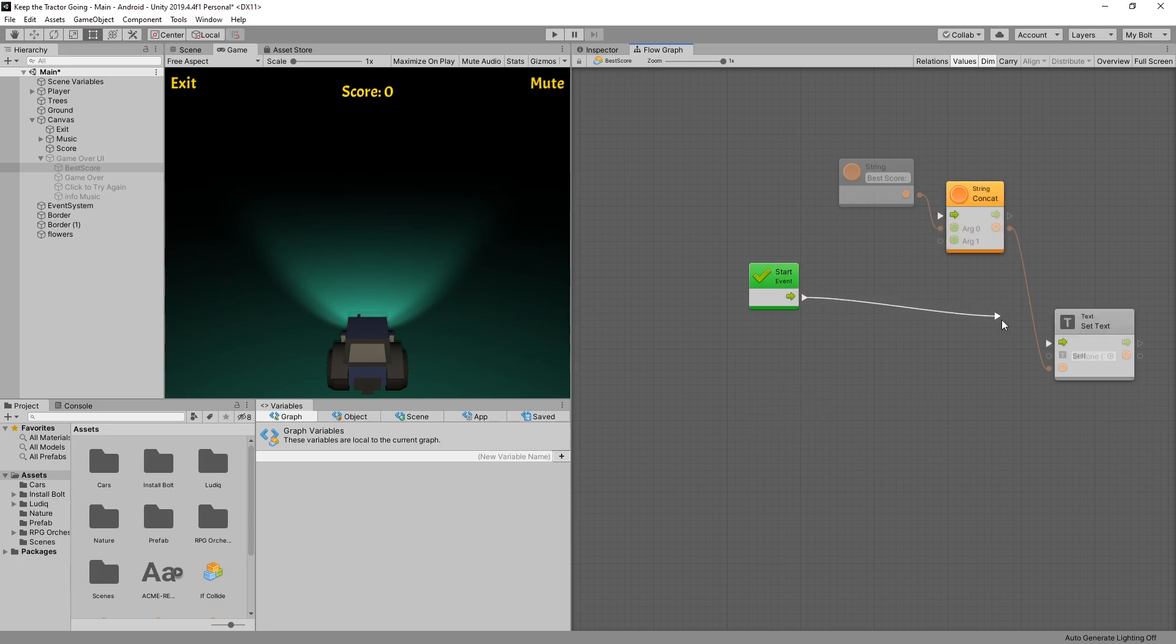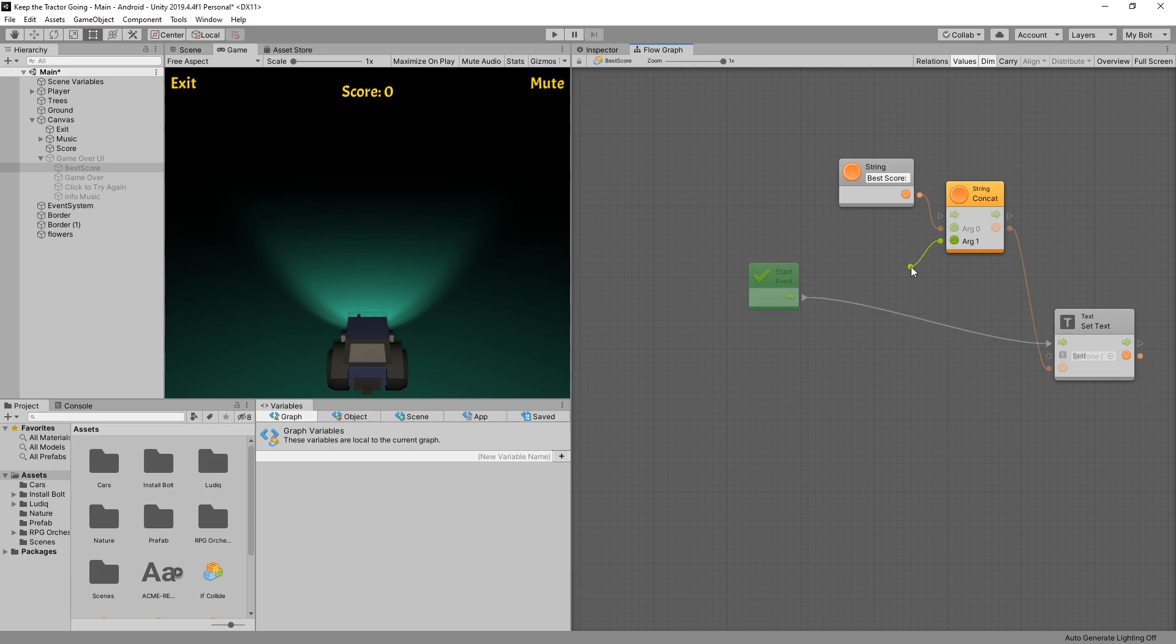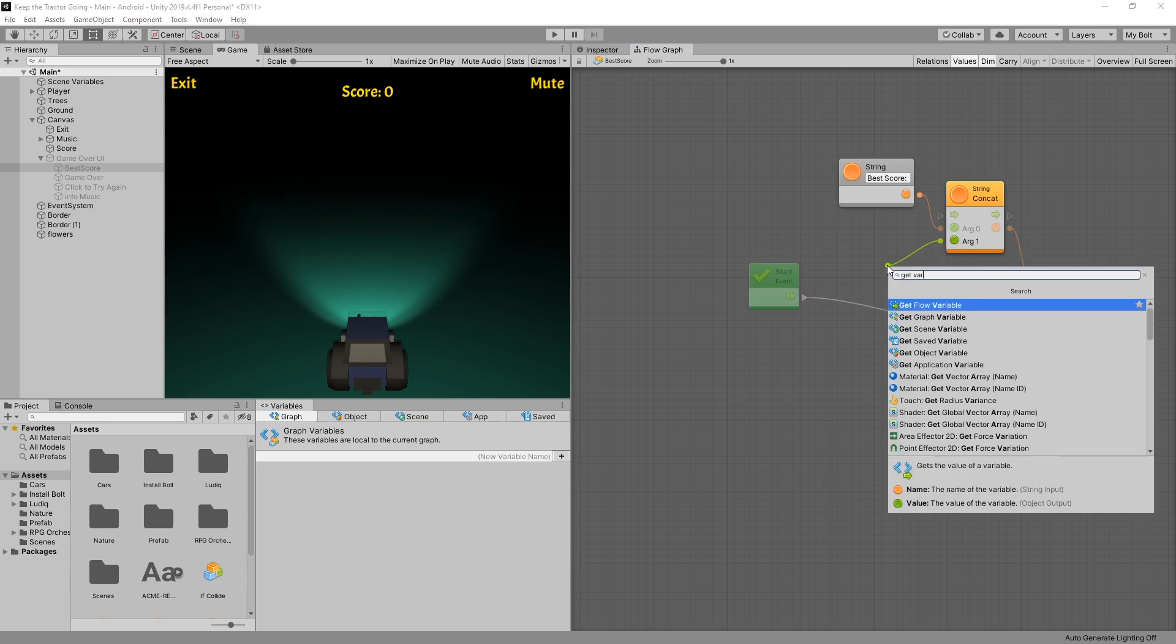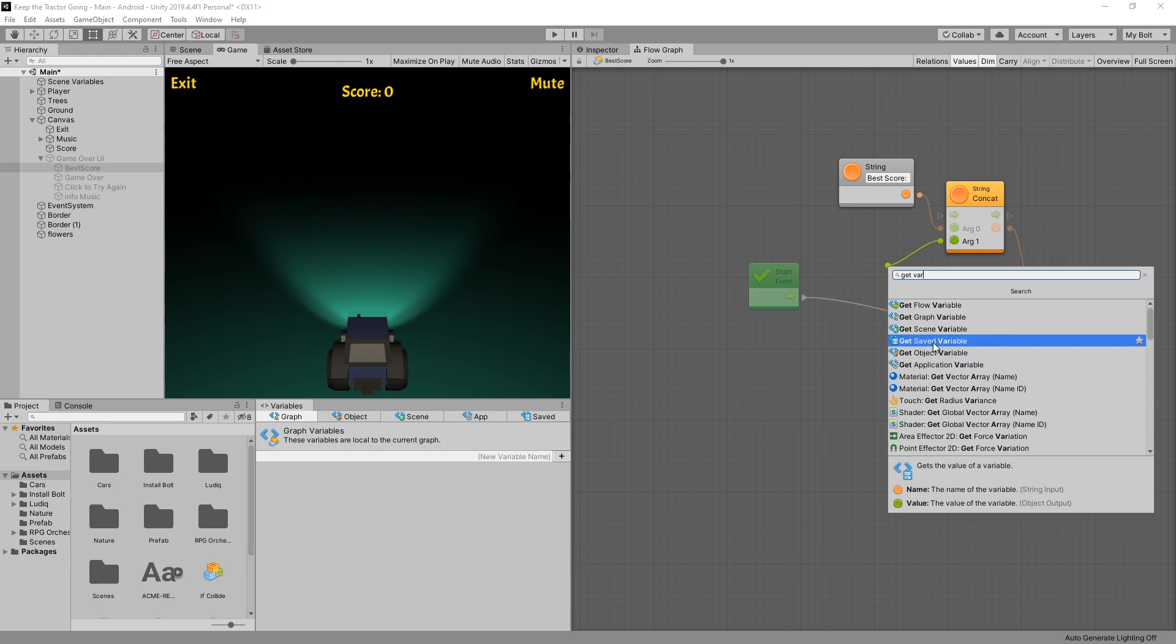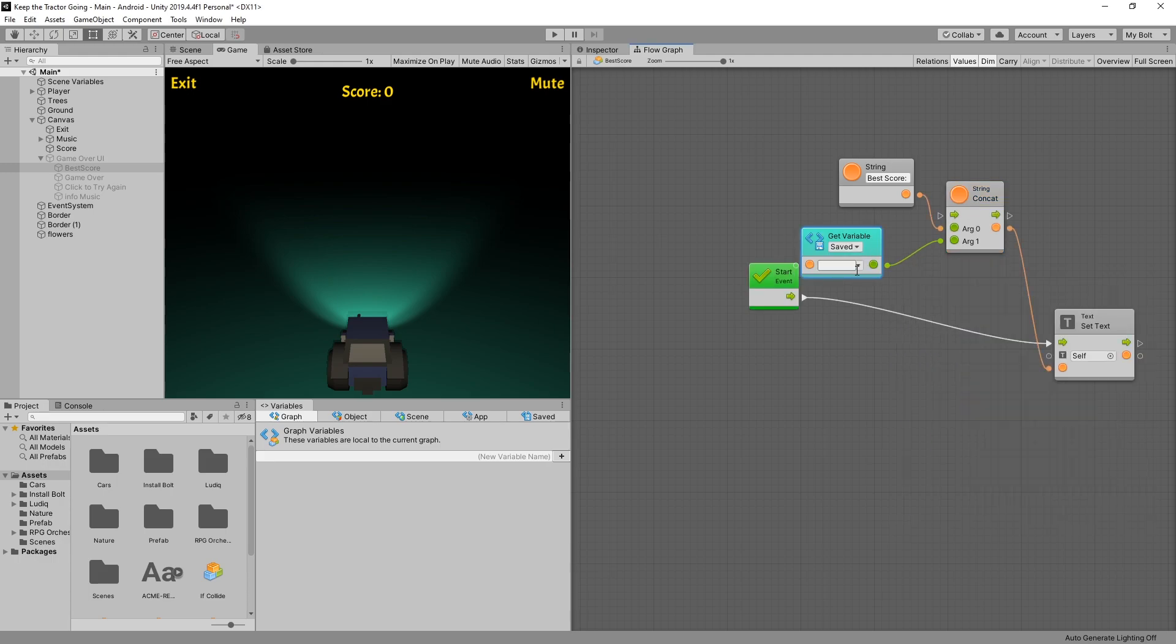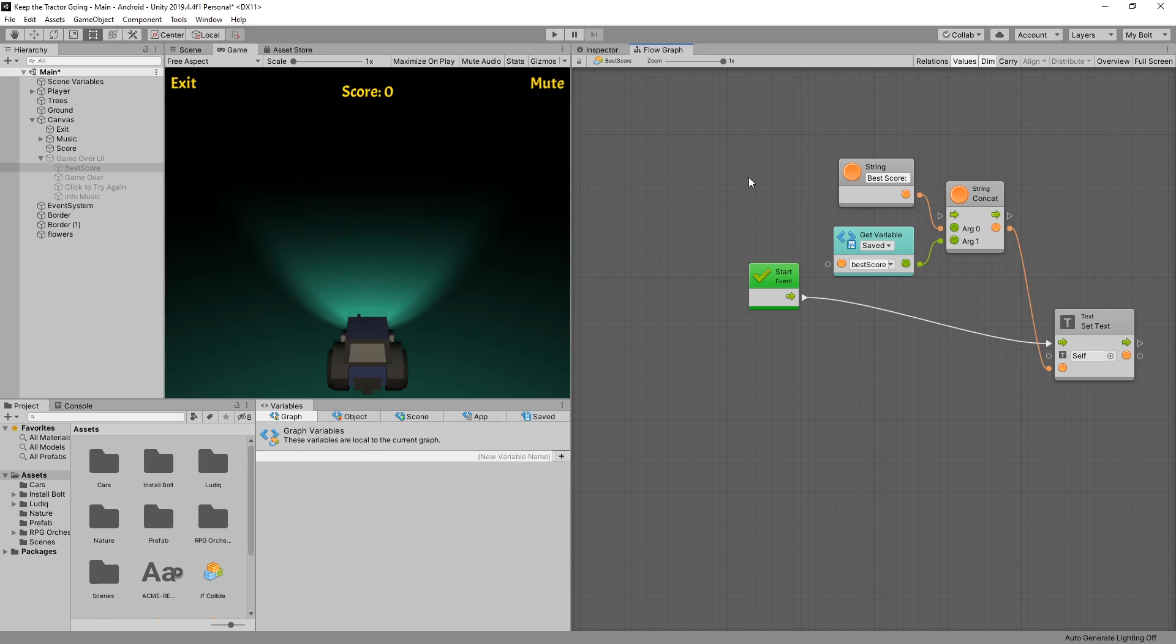For string we're going to use best score instead of score and I'm actually going to use a start event. On start event I'll connect it to set text. For the second argument of concat we're going to use get variable and we're going to get our saved variable best score. So that's it. That's the setup for displaying the score.